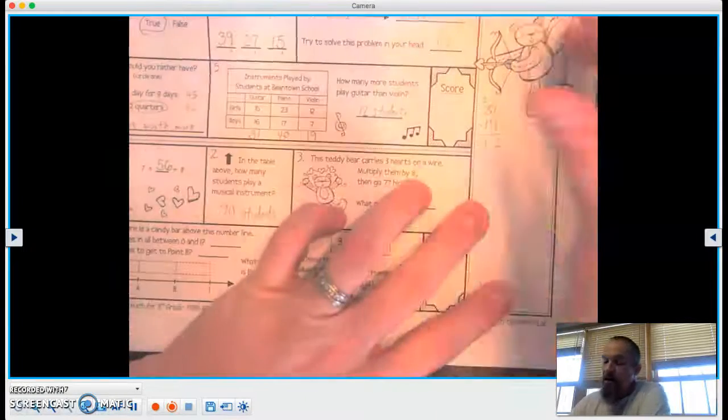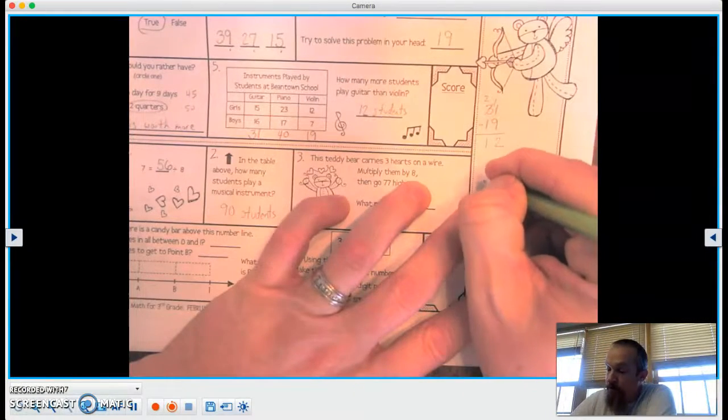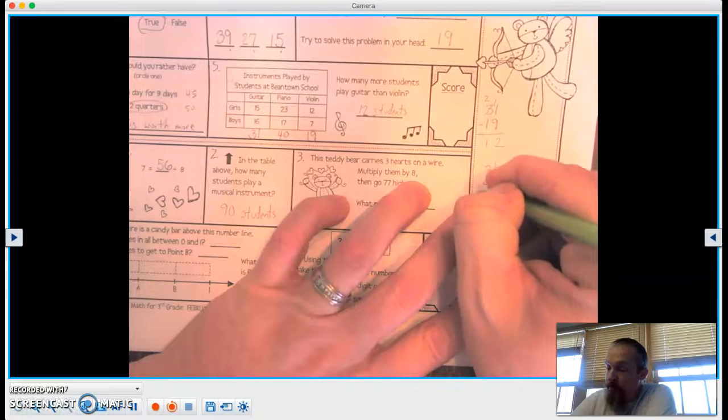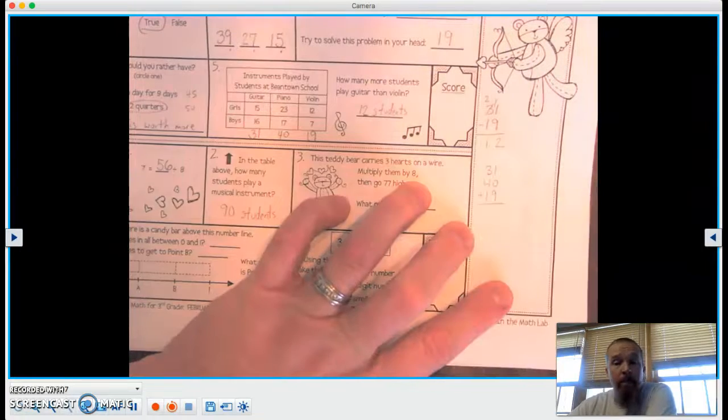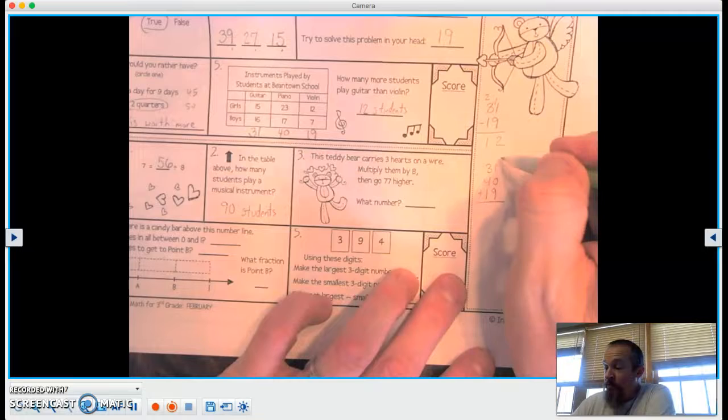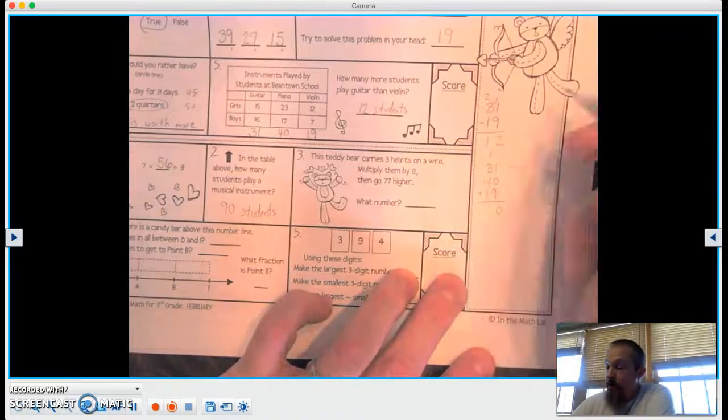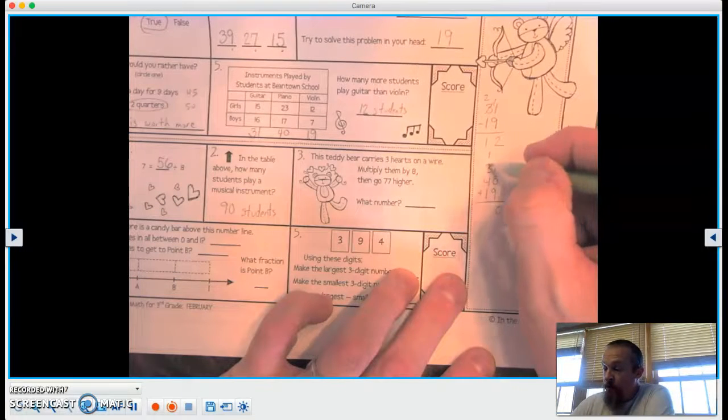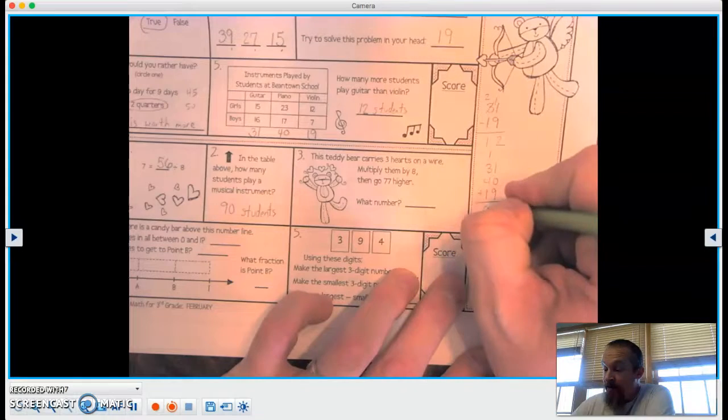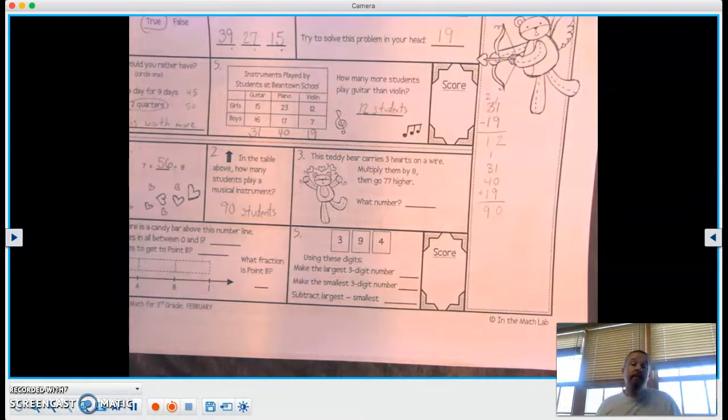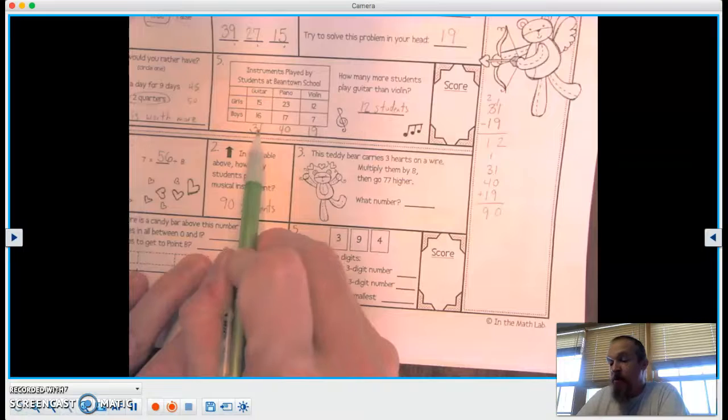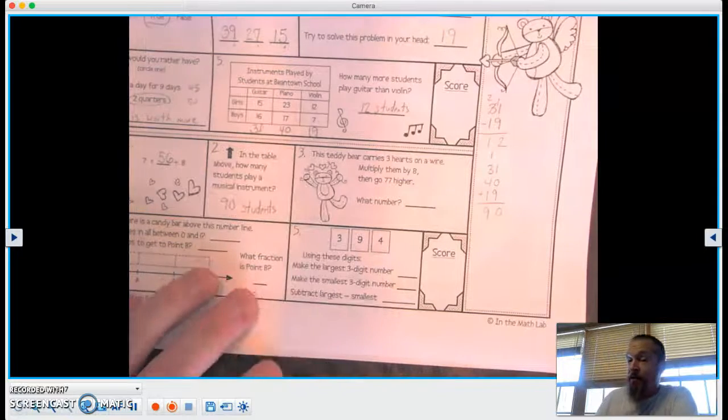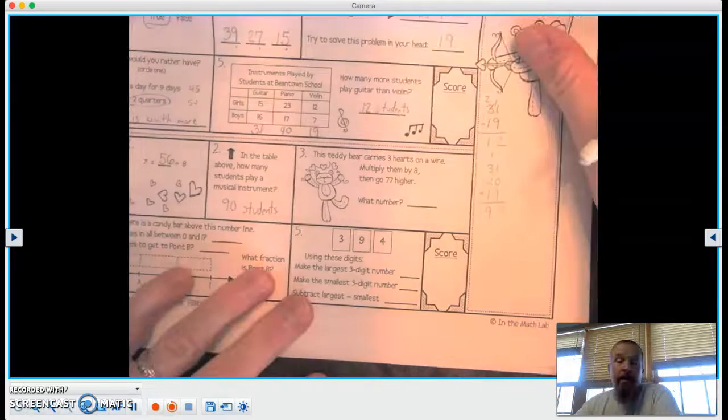Okay, so we're going to take 31 plus 40 plus 19. Okay, 9 plus 0 plus 1 equals 10. 3 plus 1 is 4, 4 plus 4 is 8, and 1 more makes 9. So we got the same answer. Sometimes when we see this and this, that's 1 above a 10. This is 1 below a 10. We can kind of get it and do our mental math that way.